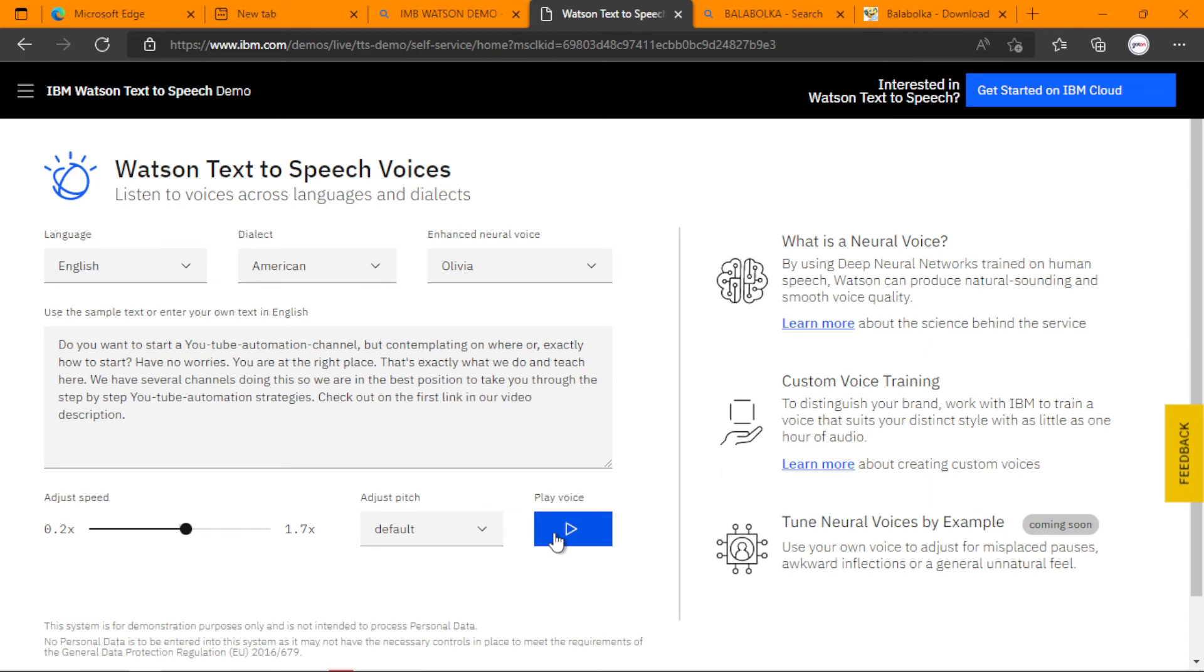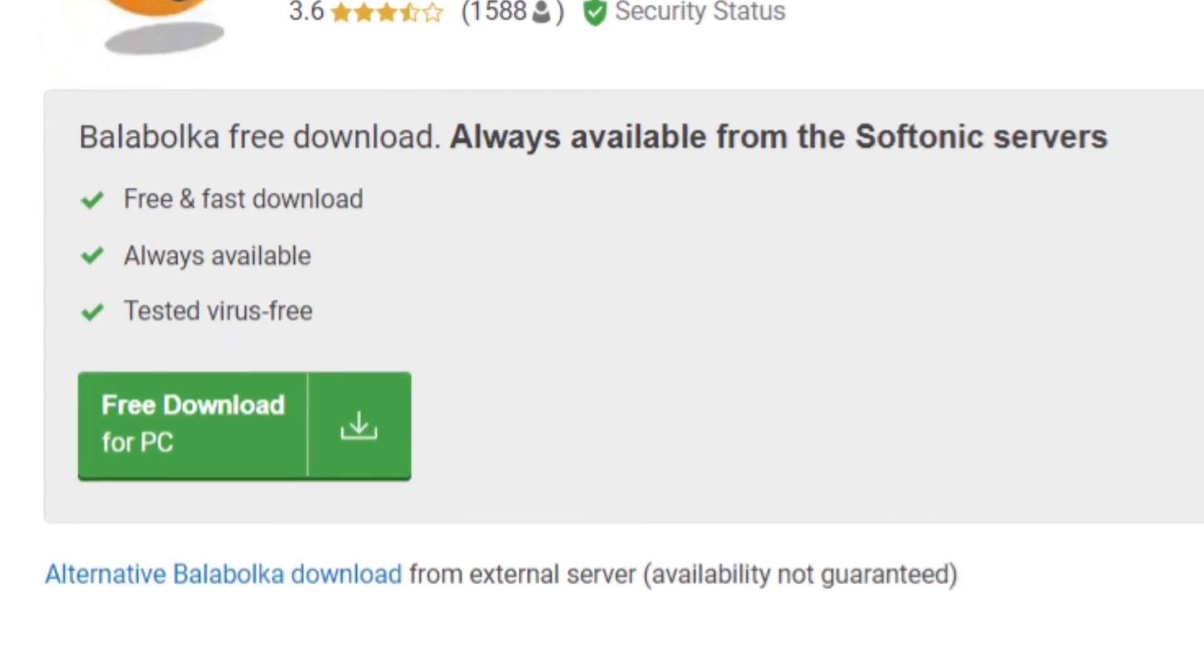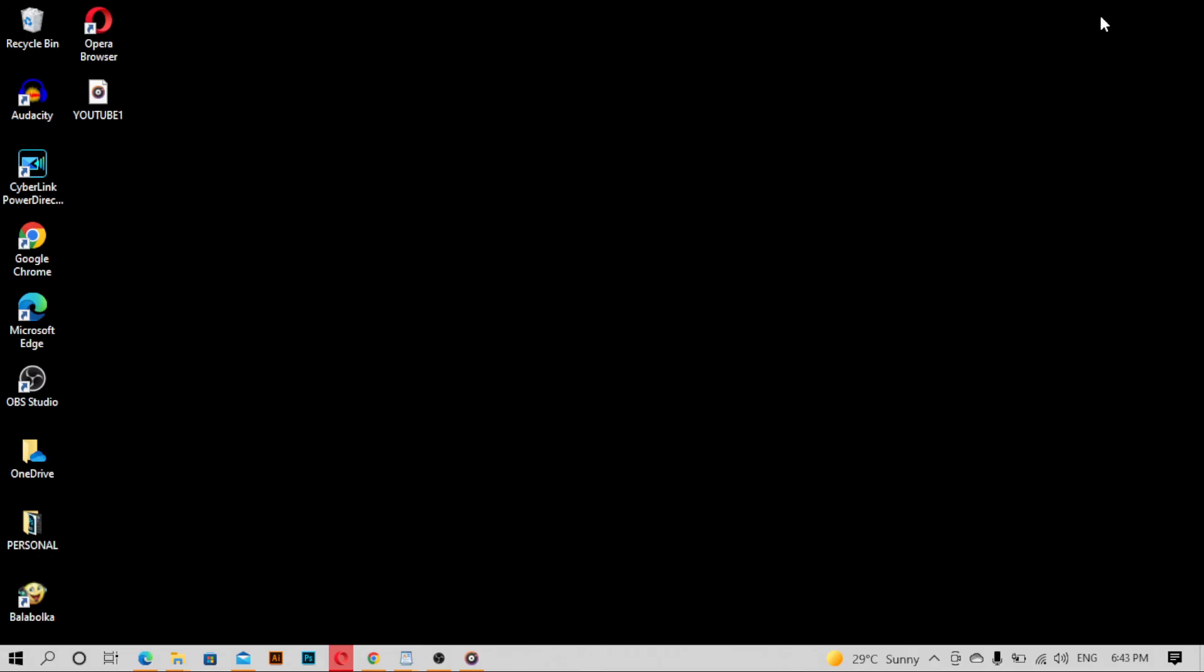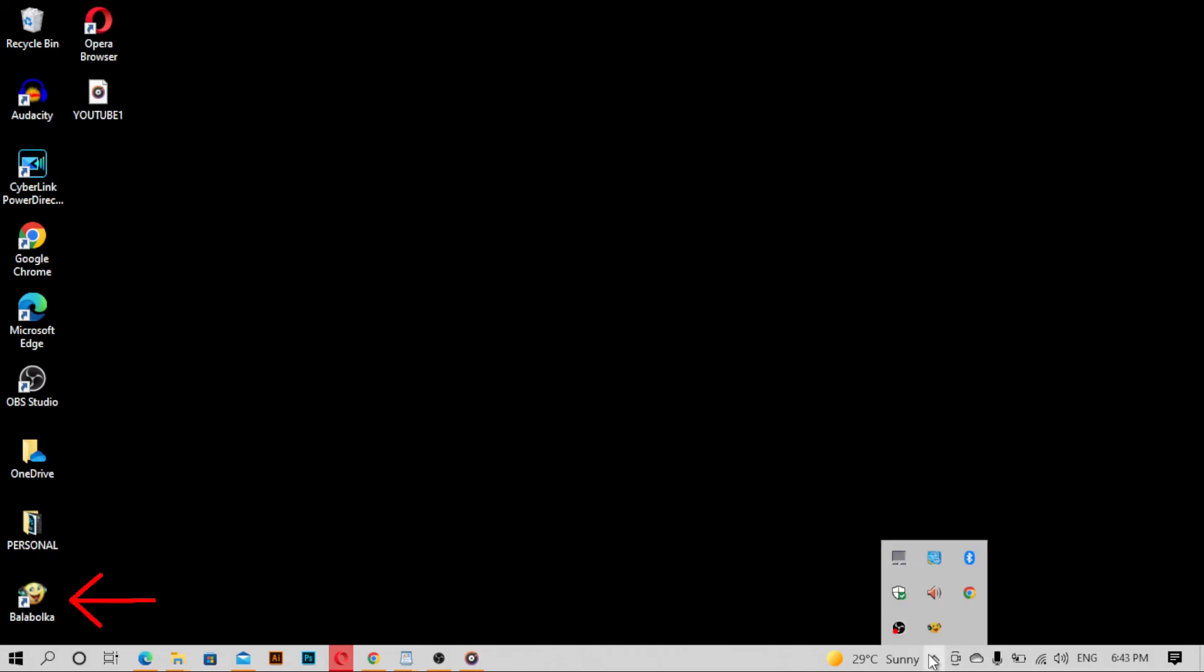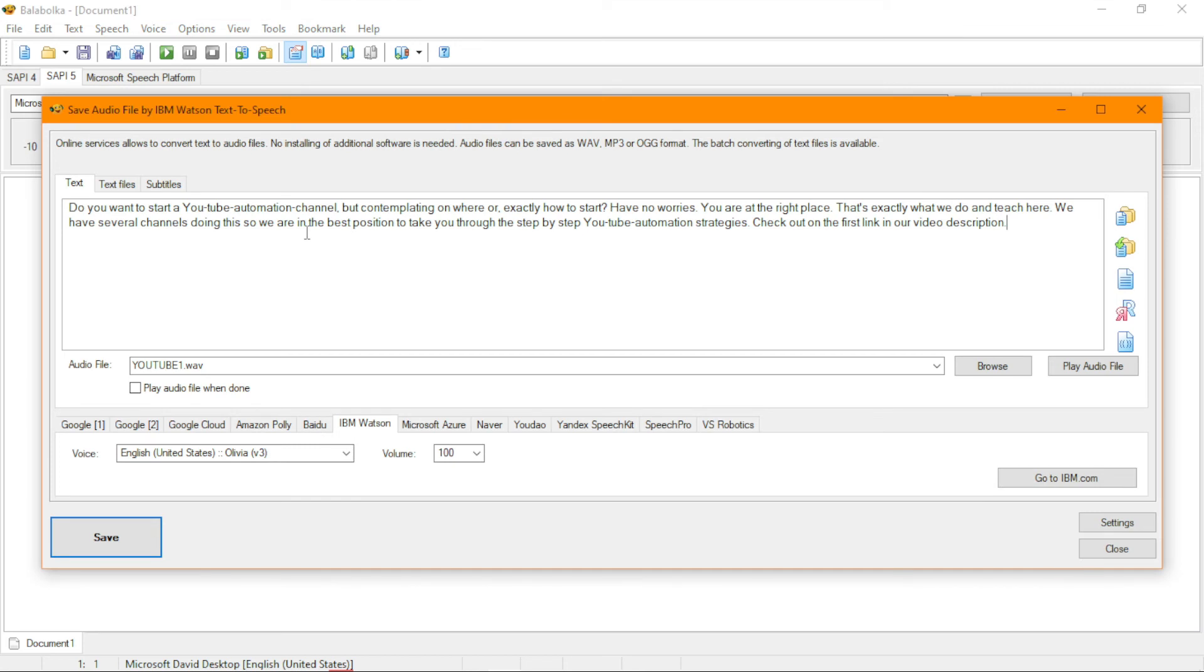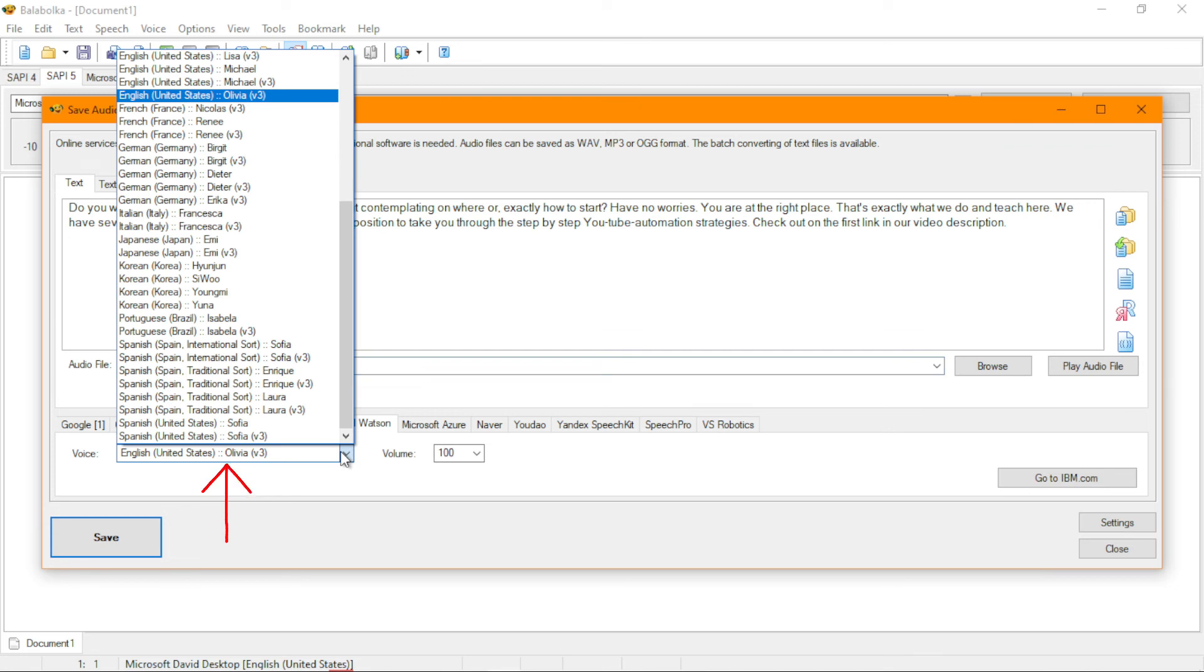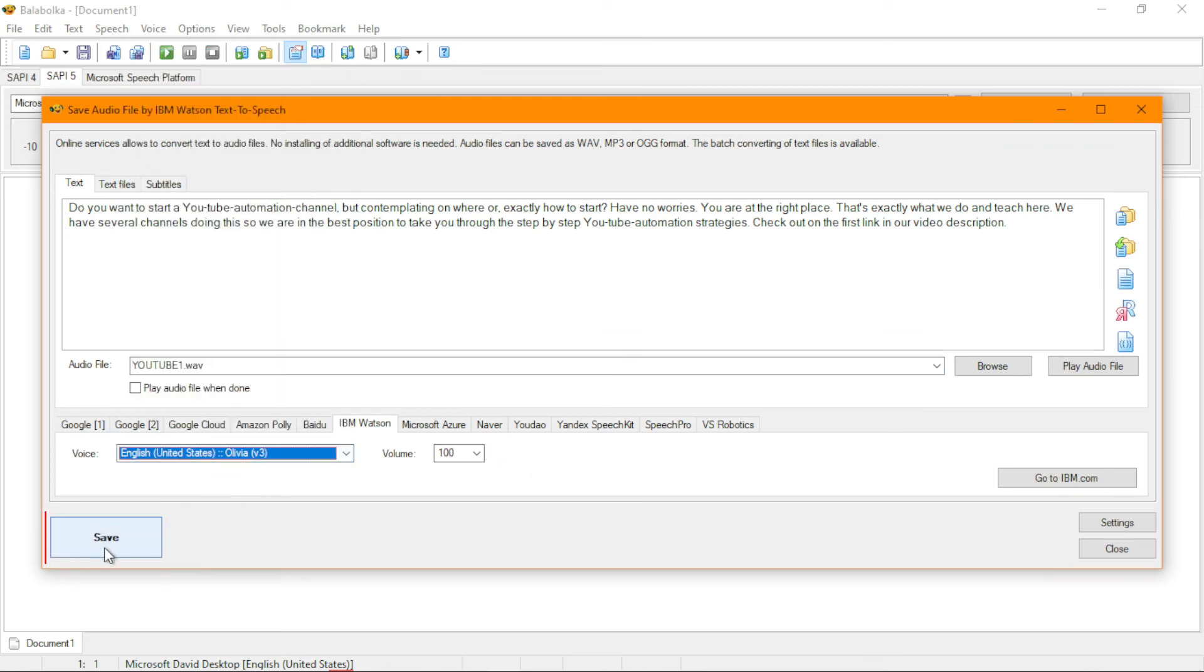And so if you want to download your generated text-to-speech sound or voice or audio into MBA or Wave, kindly use Balaboka. So in summary, you download Balaboka, visit it, and then go to Tools. From Tools, Use Online TTS Service, and then at Online TTS Service, you paste in your text. Now you write the name you want the text to be called, then choose IBM Watson, and then change the one to speak. Now click on Save for it to generate into an audio you want.